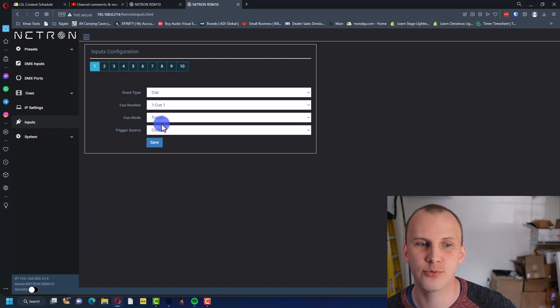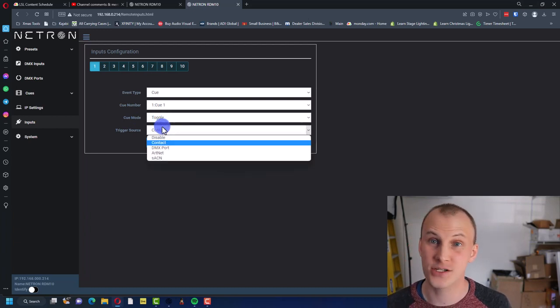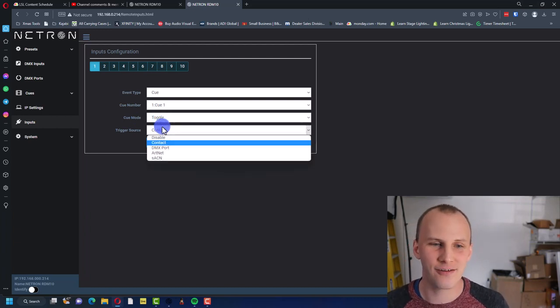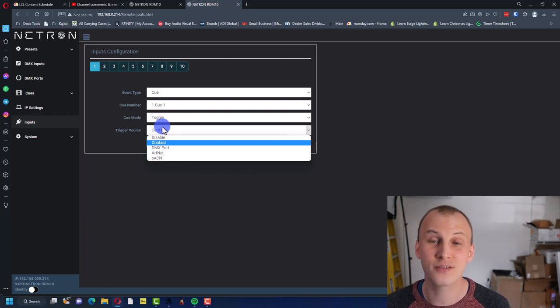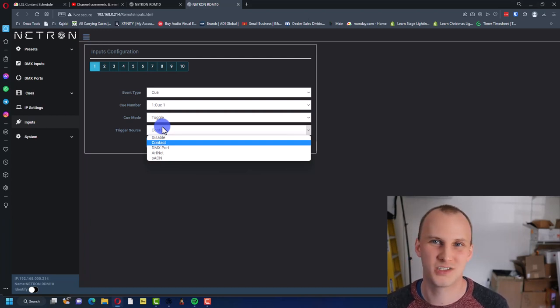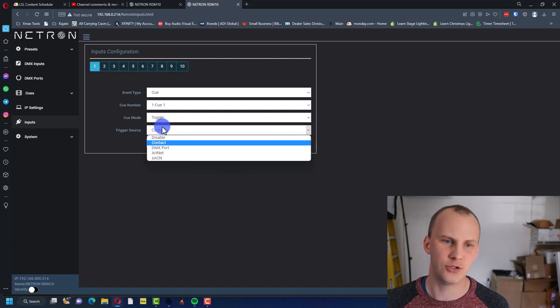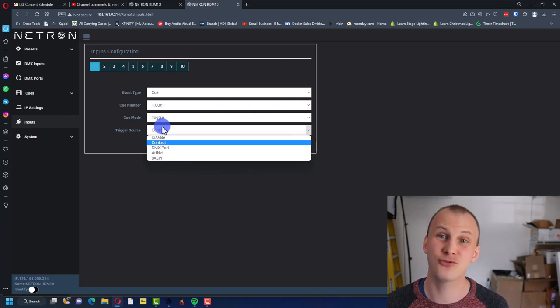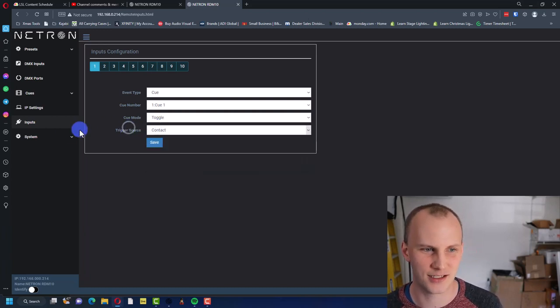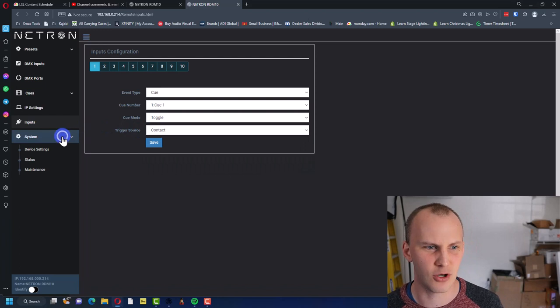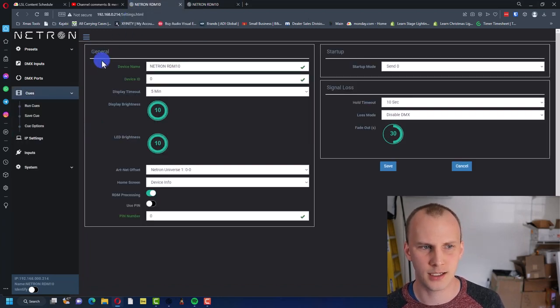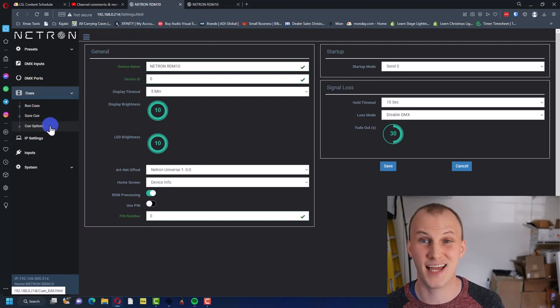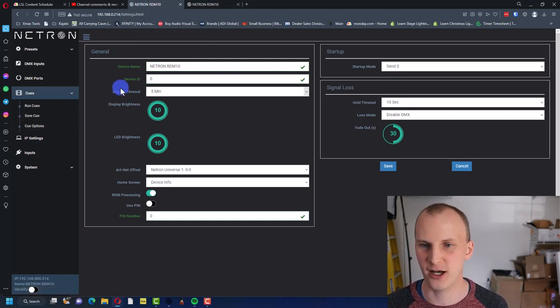Trigger source: contact. Though again, you can have a DMX value trigger this, so you could have a little simple fader-based DMX console. You could have an ArtNet or sACN trigger, that's a little more advanced than we're gonna get into at this moment.